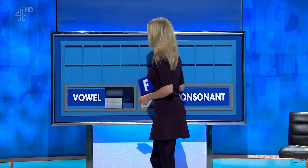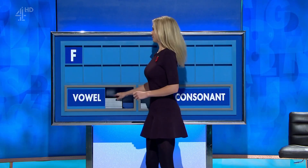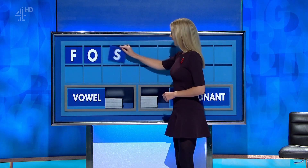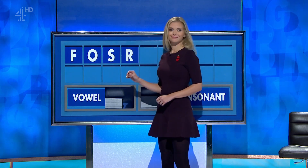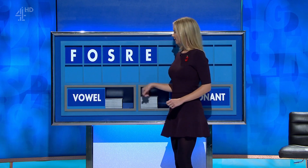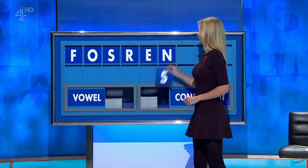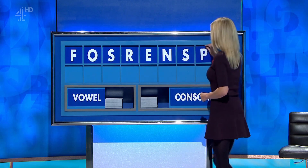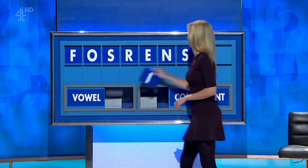Thank you. Start today with F, and a vowel — O. And a consonant — S. Another consonant — R. And a vowel — E. And a consonant — N. Another consonant — S. And another consonant — P. And a vowel, and lastly — I.